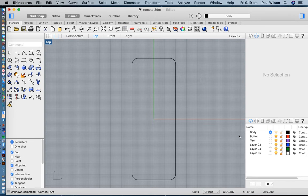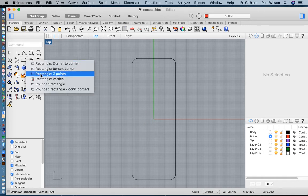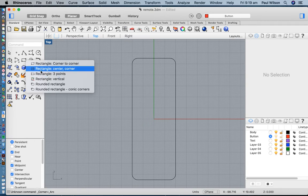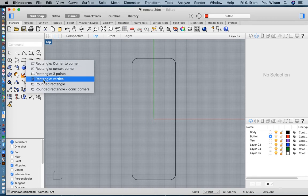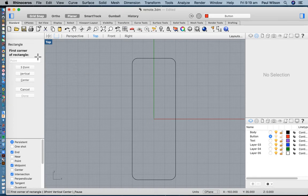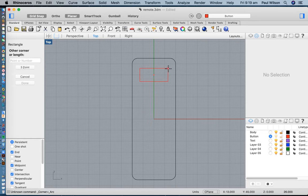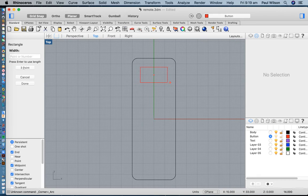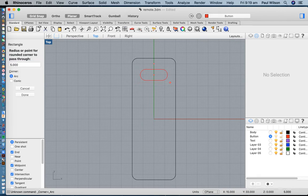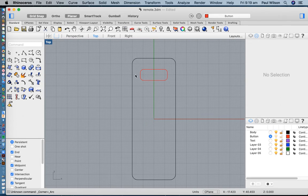The next thing I'm going to do is create some geometry for the buttons. I'll switch to my button layer and create two large buttons — this is a really basic remote control, just on and off. I'll use the rounded rectangle again, modeling from the center, and make this about 25 millimeters wide by about 10 millimeters. I'll put a radius in of about three millimeters. So that's the shape for a button.